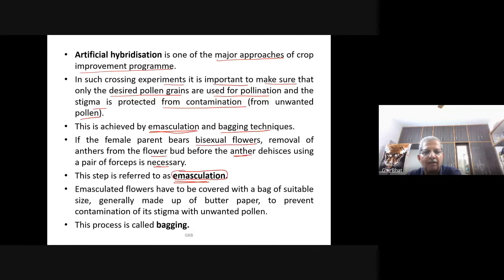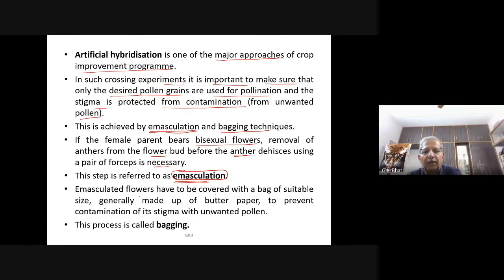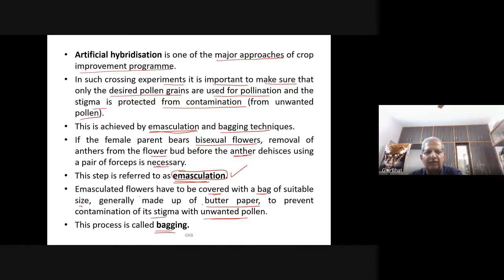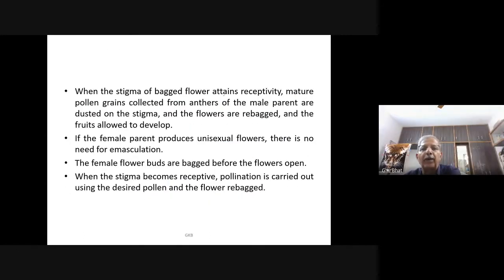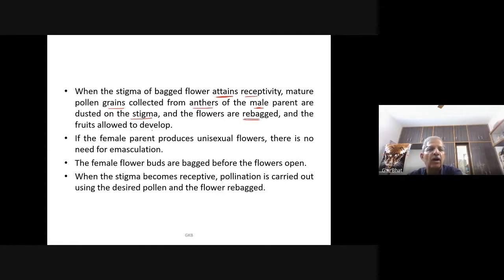Once emasculation is done, the flower is bagged — covered with a bag of suitable size, generally made of butter paper — to prevent contamination of its stigma with unwanted pollen. When the stigma of the bagged flower attains receptivity, mature pollen grains collected from anthers of the male parent are dusted on the stigma and the flowers are re-bagged, and the fruits are allowed to develop.